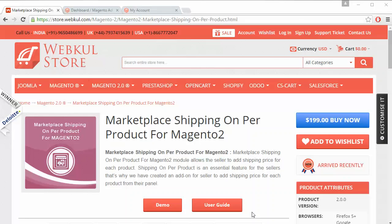Hello everyone, let's start with a new video of Marketplace Shipping Per Product for Magento 2. This module is highly beneficial for Magento 2 marketplace users, and after installation the seller or admin can easily add shipping rates on a per product basis.